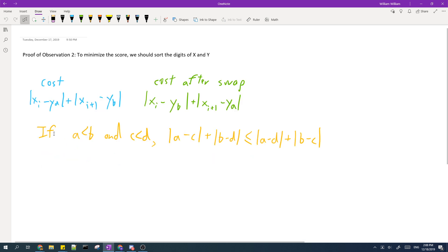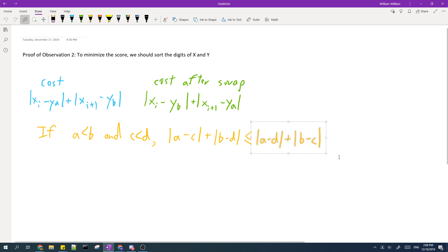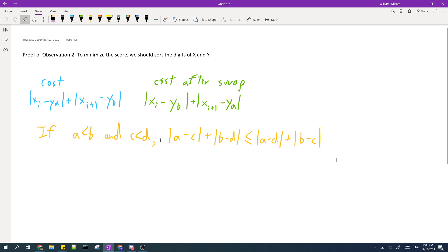And we should use this inequality here, which says if A is smaller than B and C is smaller than D, then this is smaller than or equal to this. So there are a few ways you can prove this inequality. You can use algebra or you can think of it geometrically where you put A, B, C, and D on a number line, and then it's really just some case work. I won't include the details here.